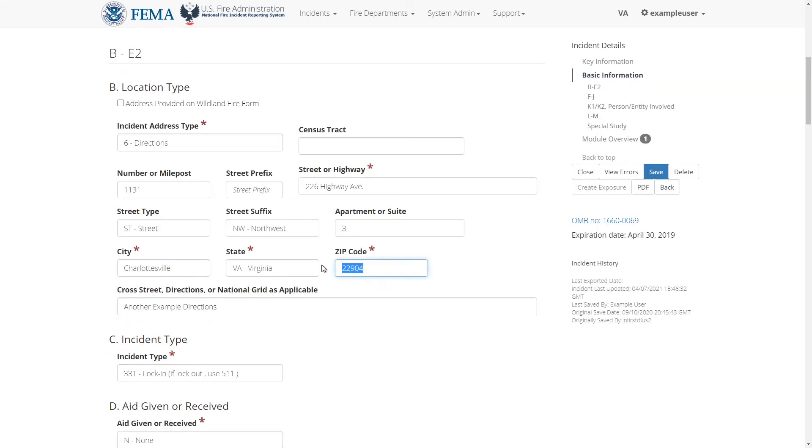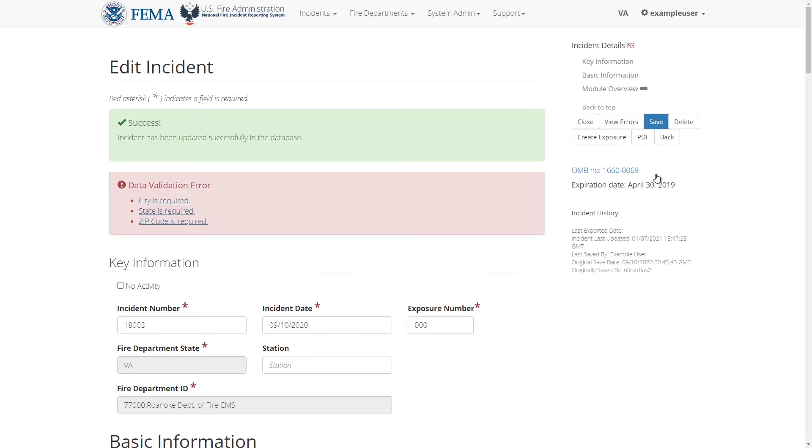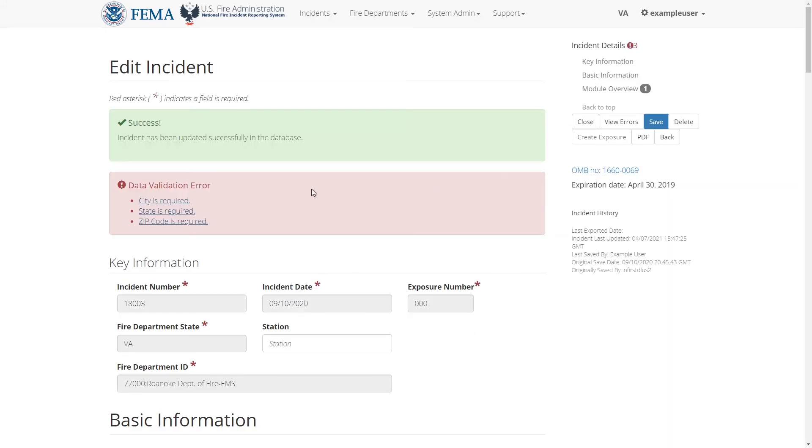To demonstrate potential errors I'll go back and clear some required fields and then save again. It still says that the incident was saved into the system. However, we see that there are a few error messages at the top because I left some required fields blank. An incident with errors is considered invalid.